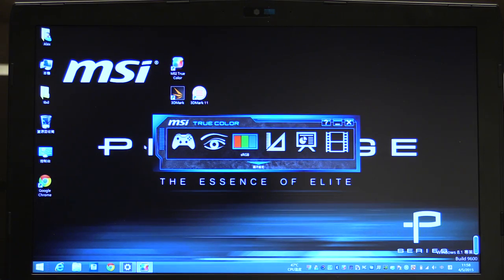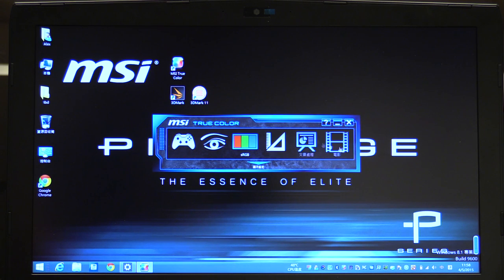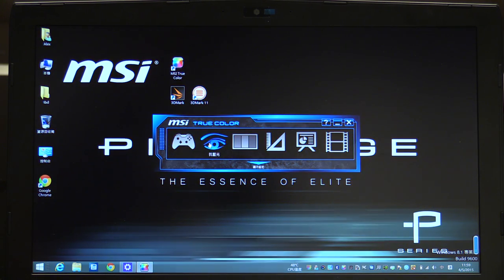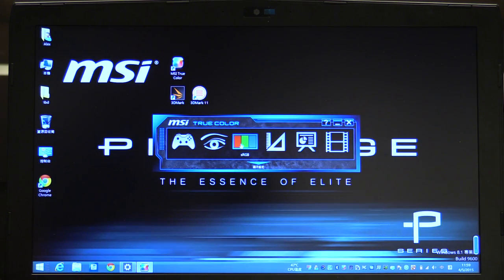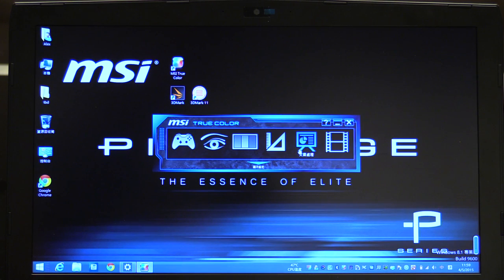With the TrueColor software, MSI is trying to fit the needs of the consumers. So there are different presets for different usages, just like gaming, anti-blue, sRGB, designer, office, and movie.